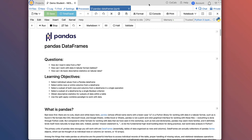Our learning objectives are to select individual values from a Pandas dataframe. We can also learn how to select entire rows or entire columns from a dataframe. We'll select a subset of both rows and columns from a dataframe in a single operation, select a subset of a dataframe by a single Boolean criterion, obtain descriptive statistics for subsets of data within a table, and use the split-apply-combine paradigm to work with data.